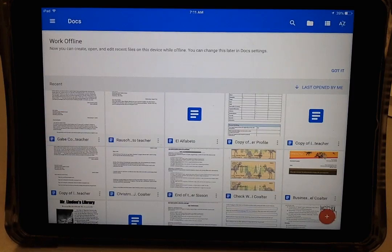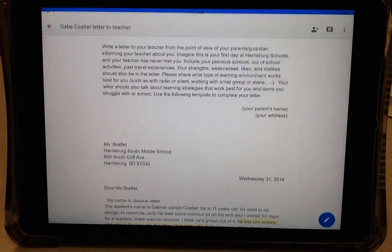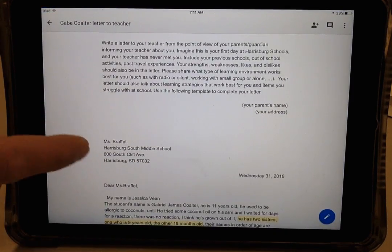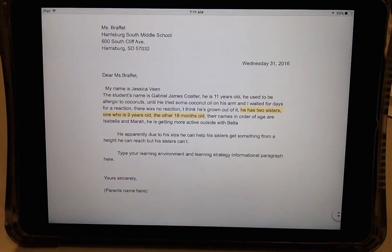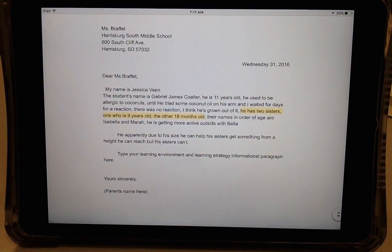We'll choose to open up the letter to a teacher, and I want to thank Gabe for letting me borrow his. As you can see, he's done a substantial amount of work.